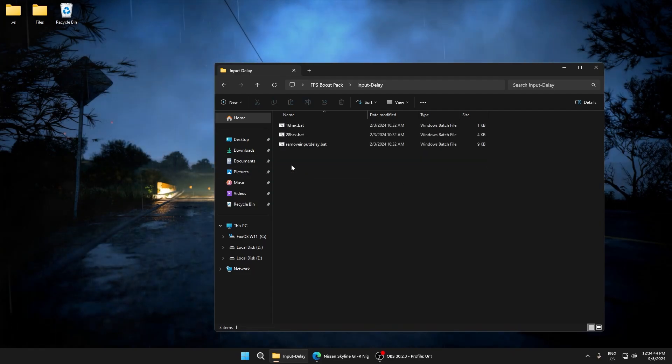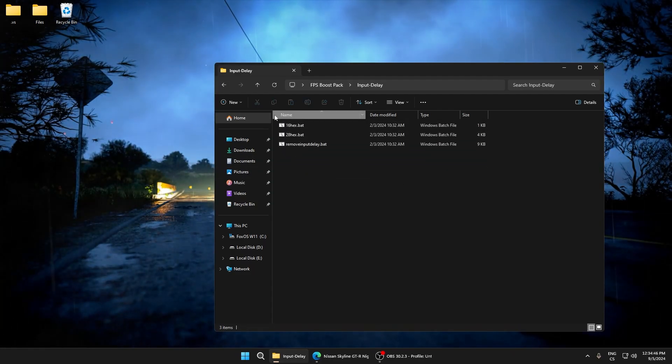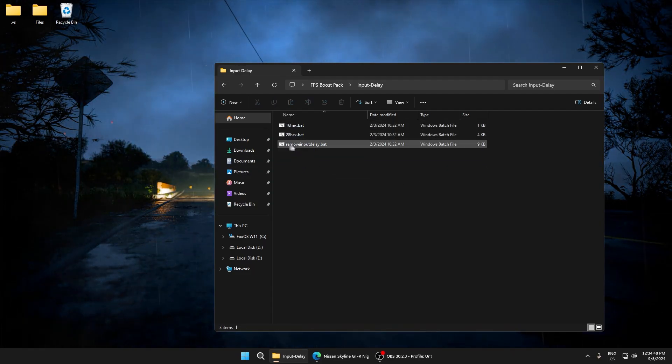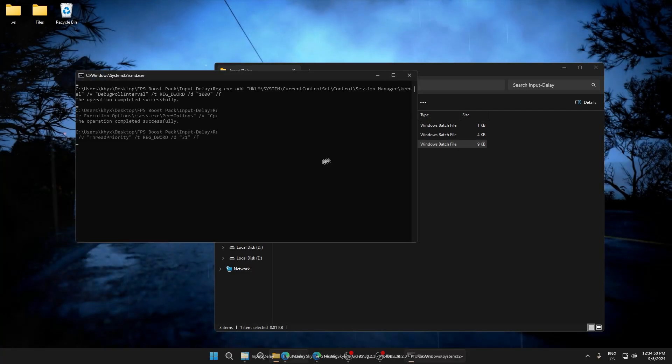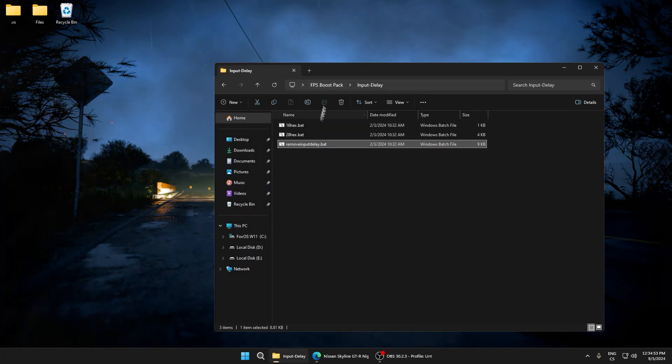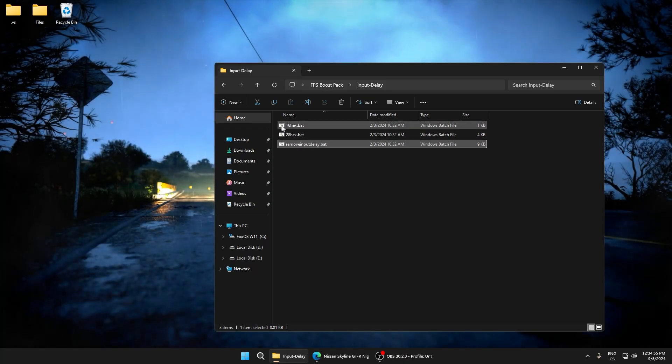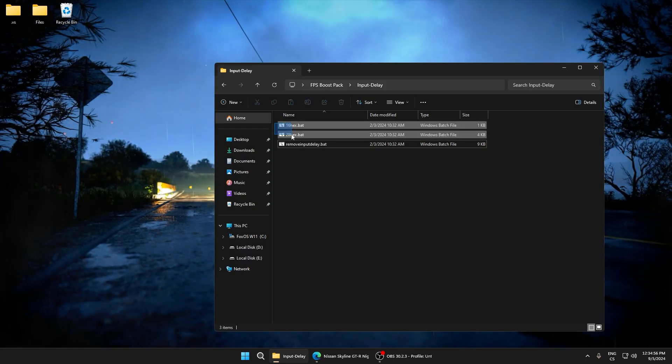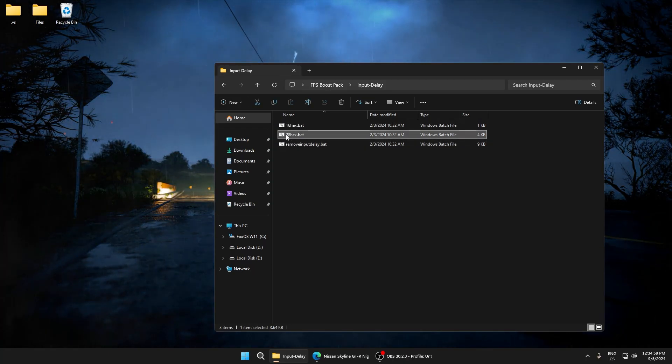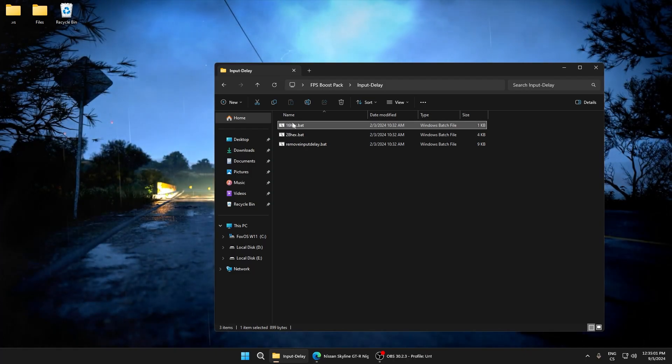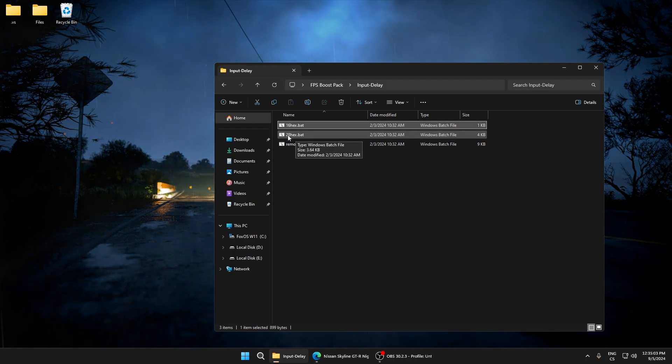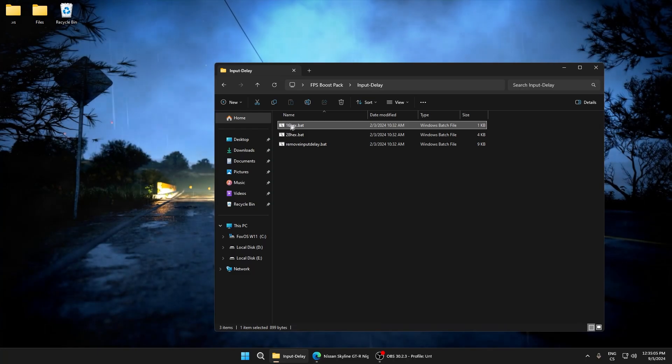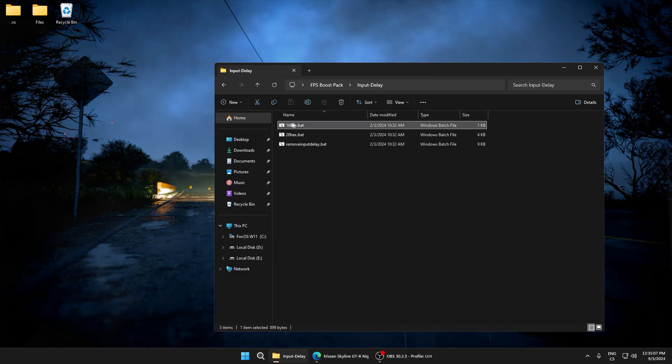Now we'll go to input delay. Start the remove input delay batch. These are tweaks to lower the input delay. Here we need to select if we want to use 16 hexadecimal or 28 hexadecimal. This is for performance and this is for latency.